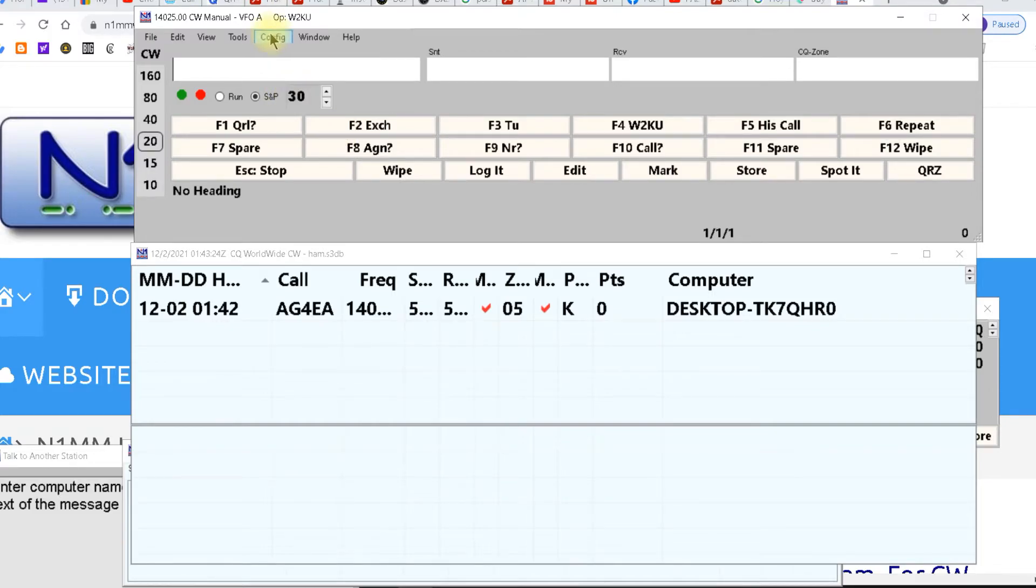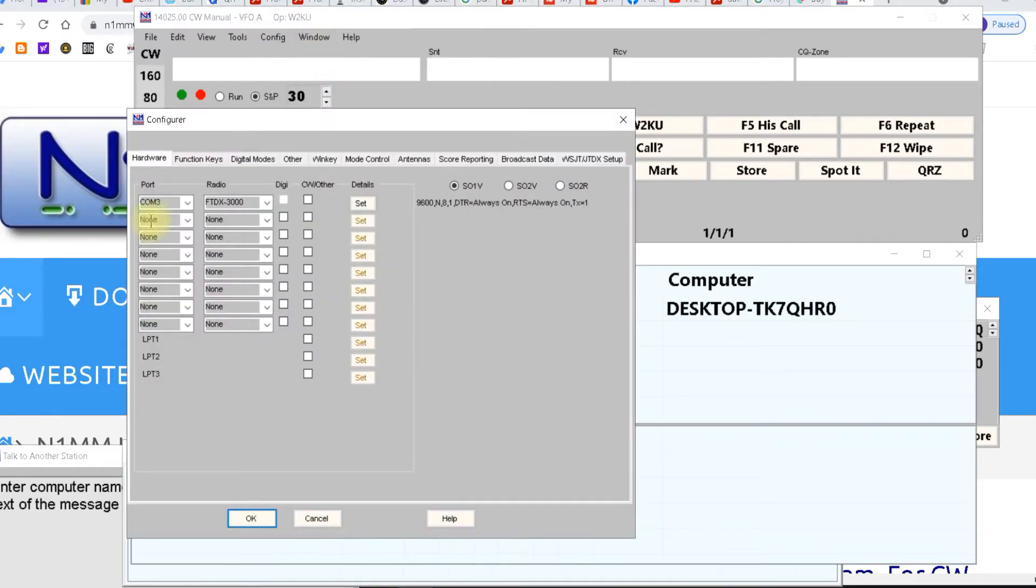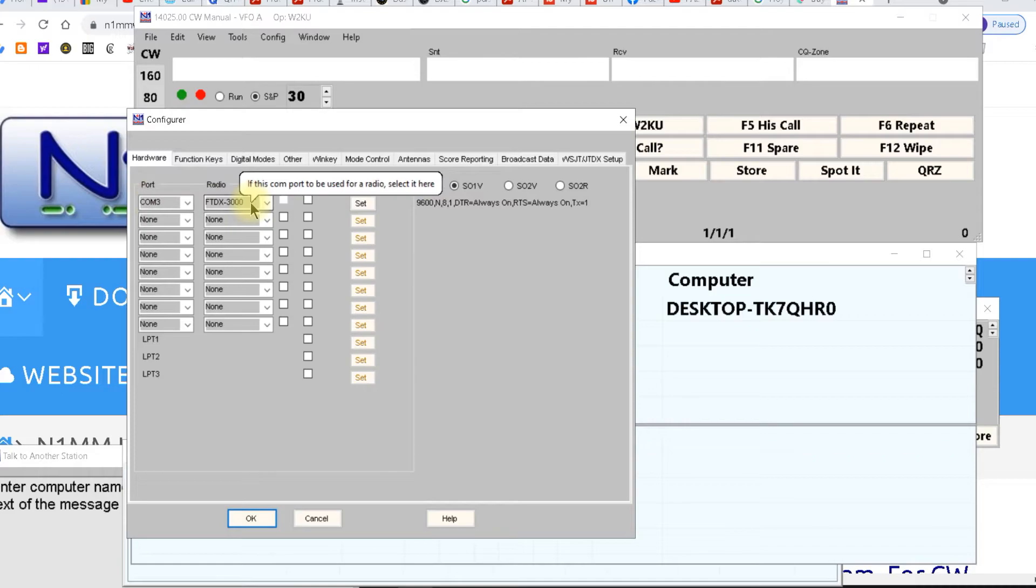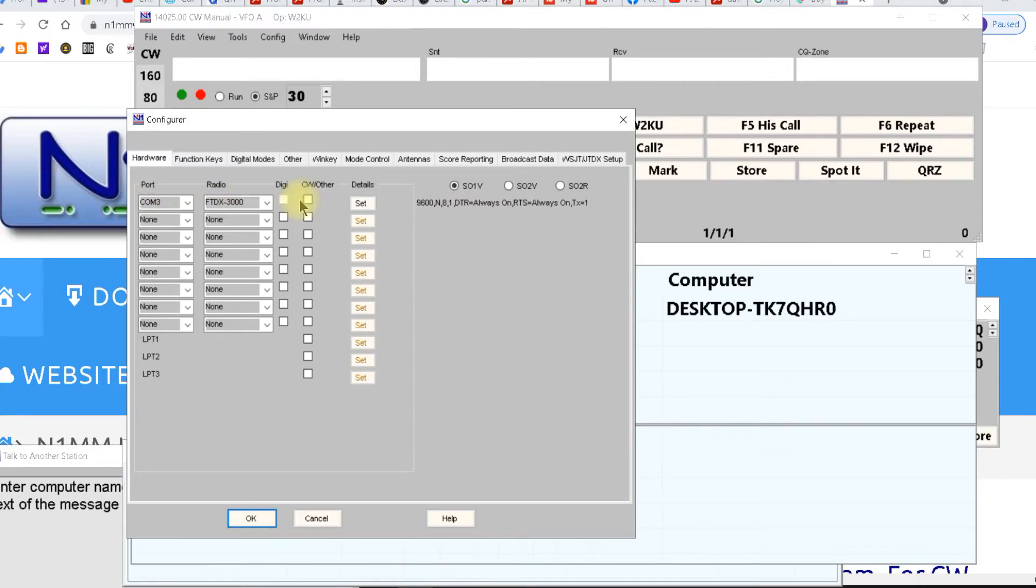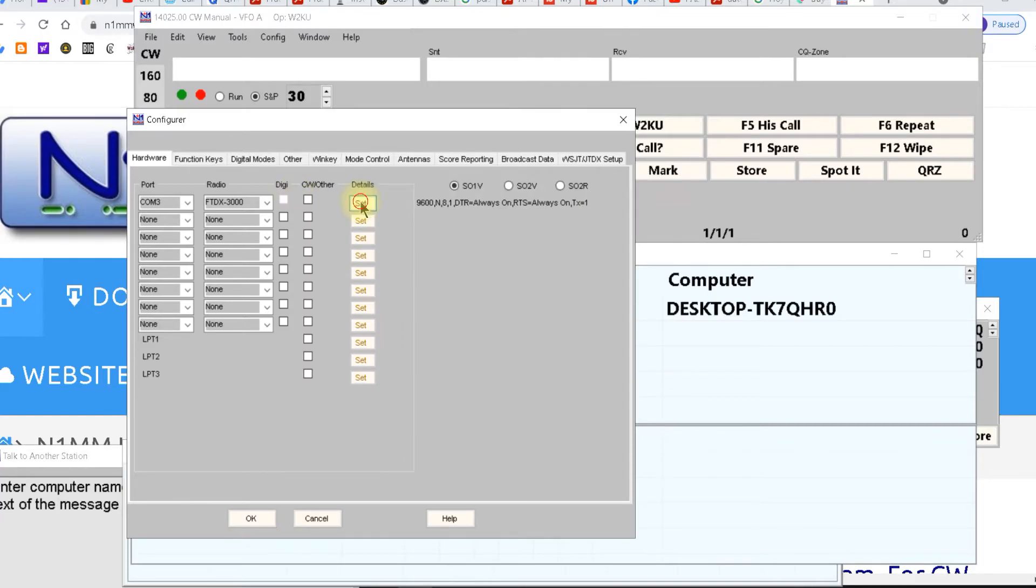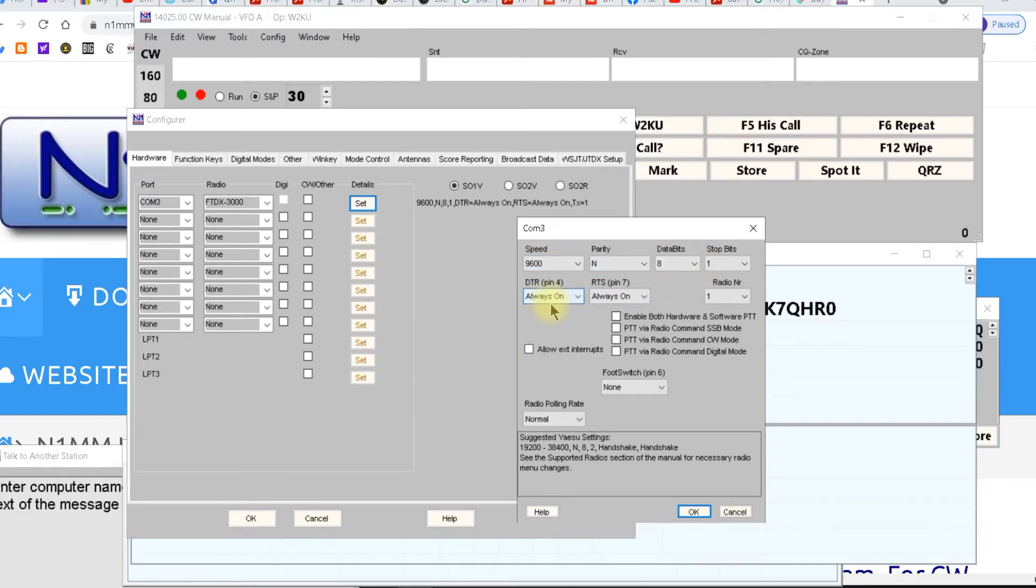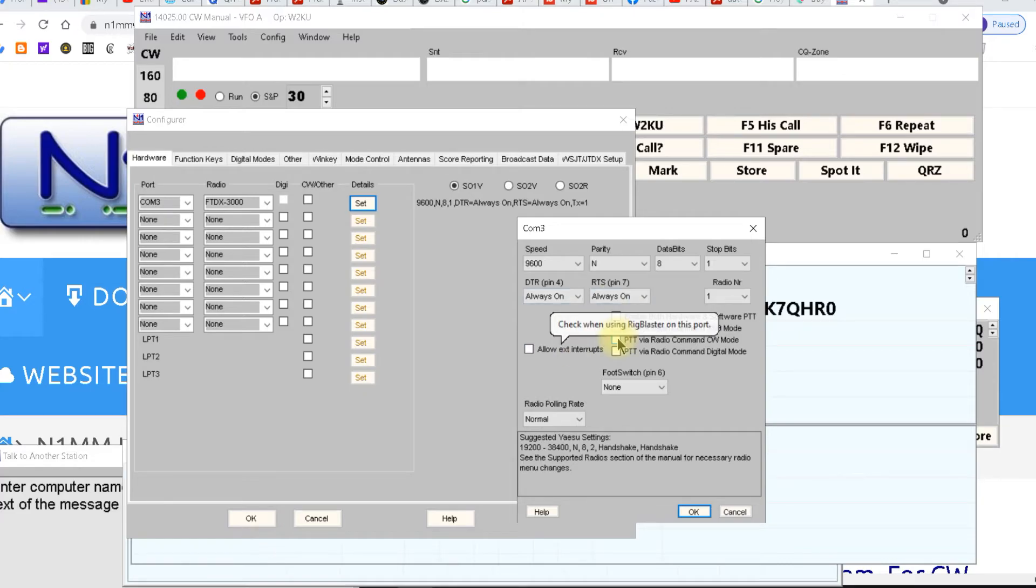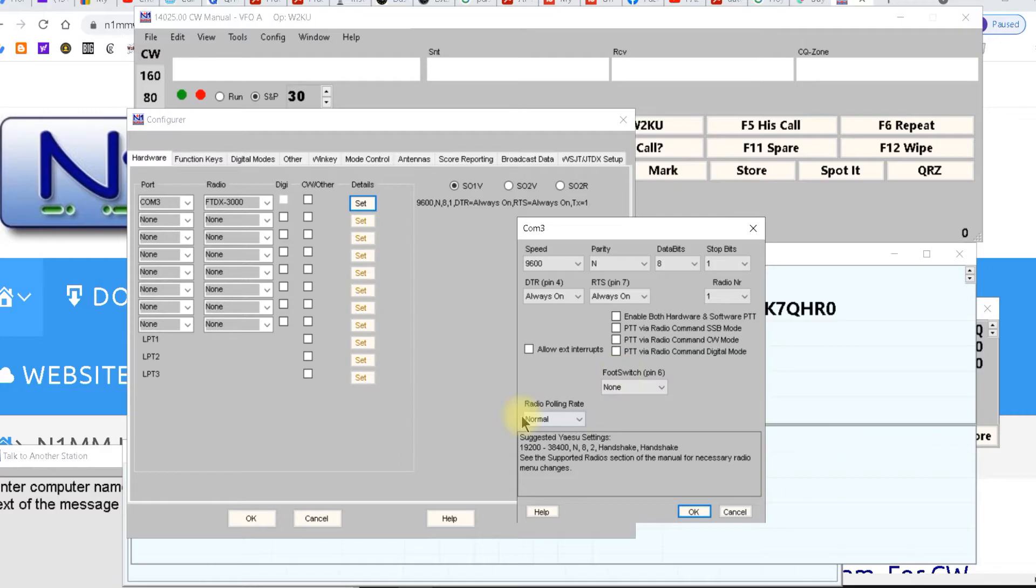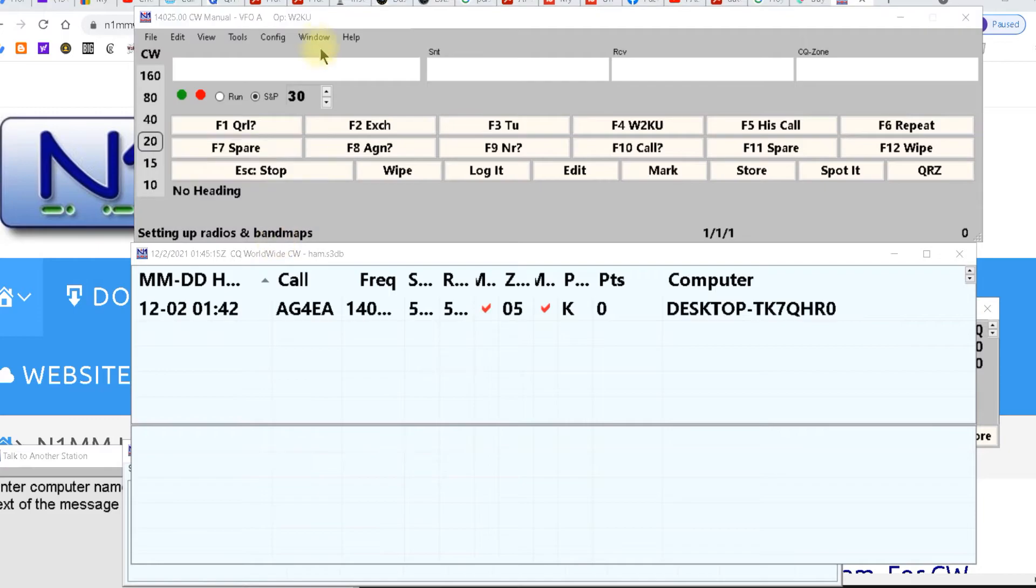Now when you get in here you hit configure ports and modes and you want to get top ones COM 3, ASU FTDX 3000 is what I have and then you hit set. I left them both blank and then you hit set. And now this opens up over here. You got your baud rate, your data bits 8 and 1, your DTR or RTS and then you got some other choices here. I haven't used any of these. And then you hit OK and that's just setting up radio and band map.